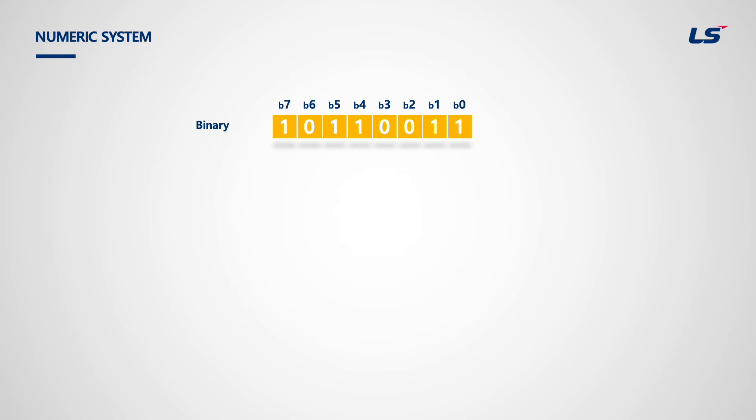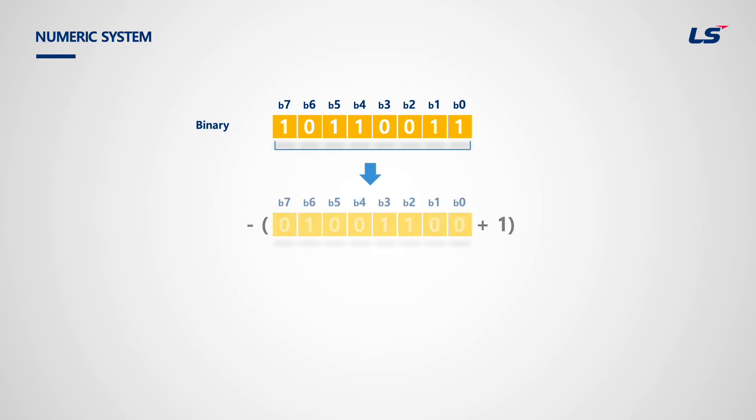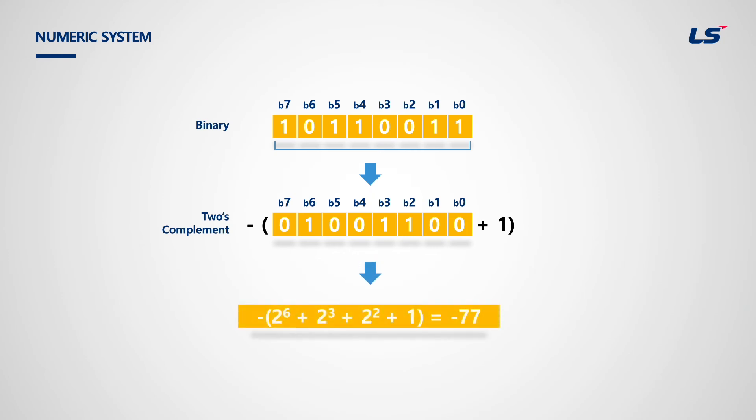For signed integers, the most significant bit decides the sign. By using 2's complement, 1011 0011 becomes negative 0100 1100, which is minus 77. The important point is that when applying 2's complement, you need to add 1. In conclusion, same binary number has different decimal depending on sign.